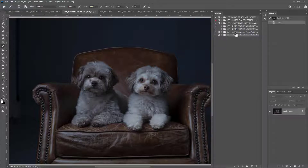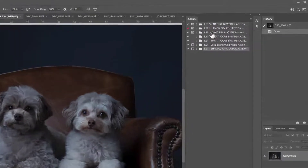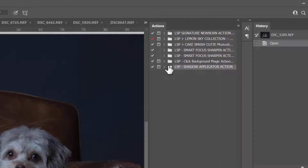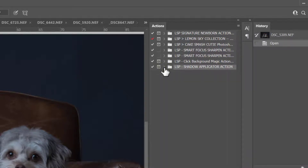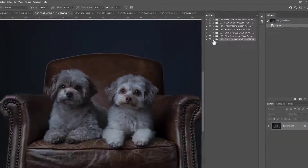Right now these actions are in grey mode. Each action here — these are just a few LSP Actions — are loaded in and you just see the folders. To see what's inside, you can click the little dropdown. So let's get Furbabies loaded in.